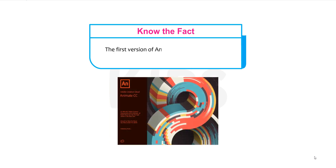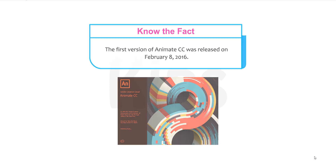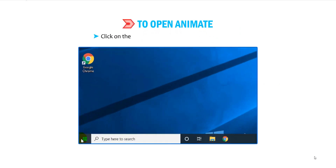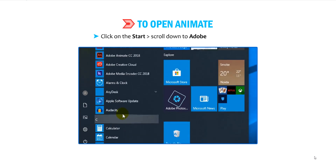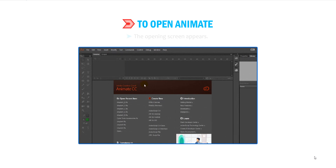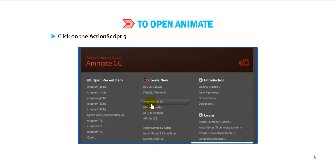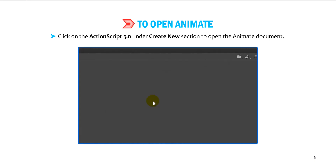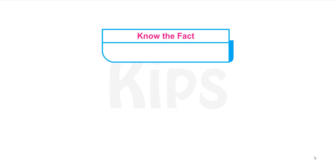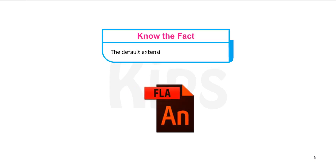The first version of Animate CC was released on February 8, 2016. Now let us know how to open Animate. Click on the Start and scroll down to Adobe Animate CC. The opening screen appears. Click on ActionScript 3.0 under Create New Section to open the Animate document. The default extension of an Animate file is .fla.